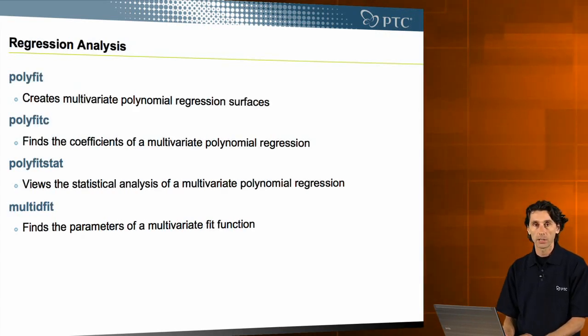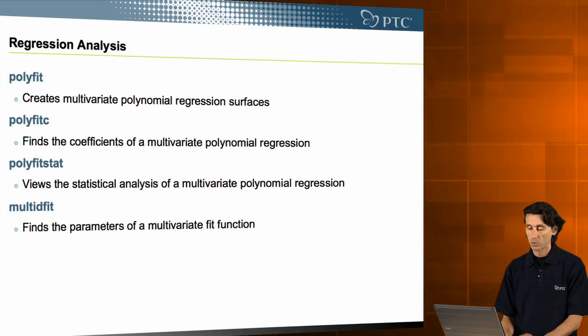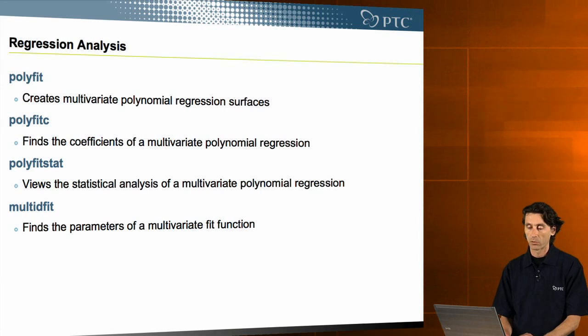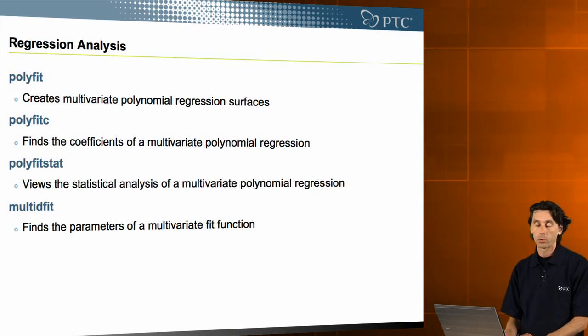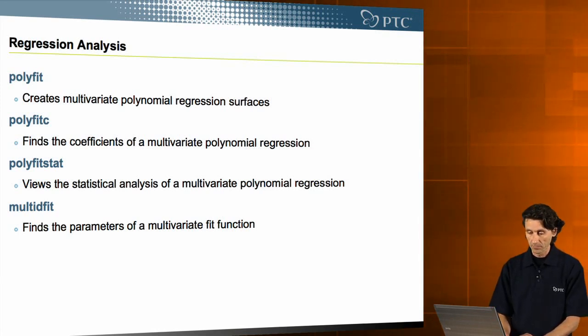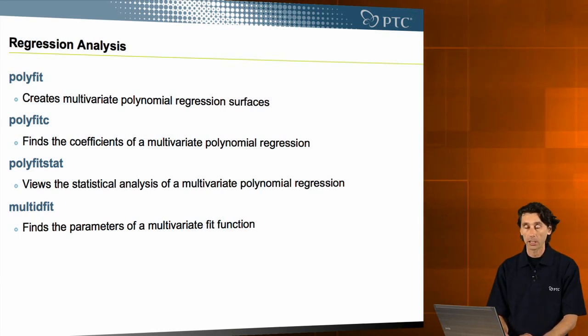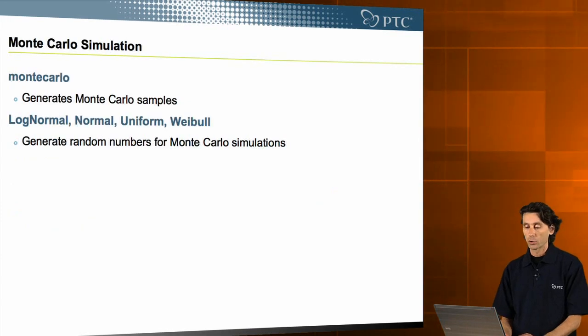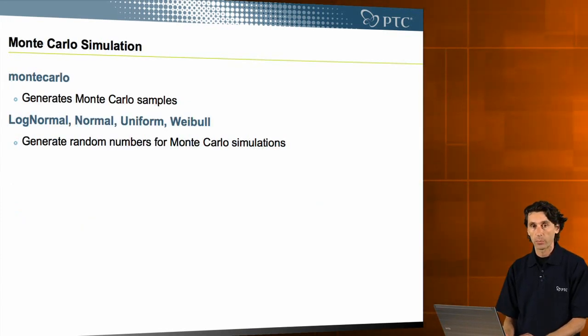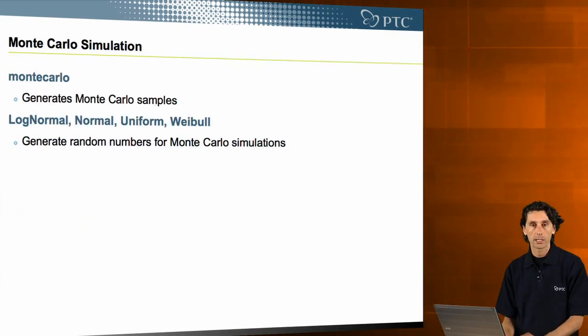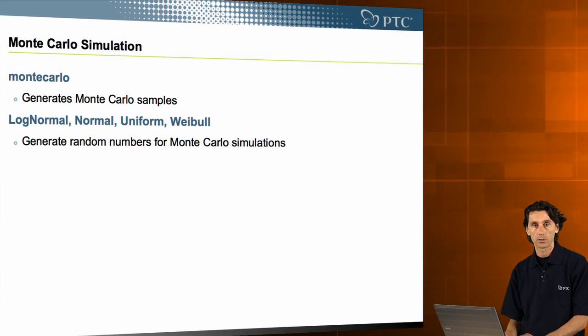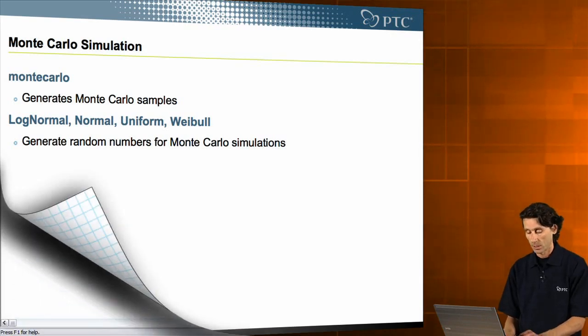For regression analysis, we support a number of functions for multivariate polynomial regression. And finally, to simulate results based on your analysis, Monte Carlo simulation functionality.